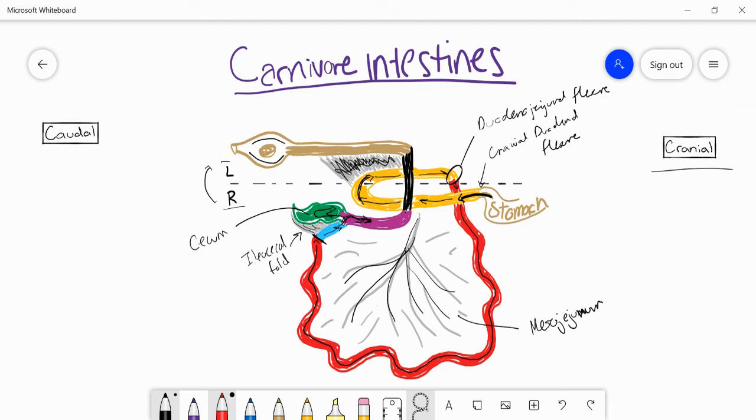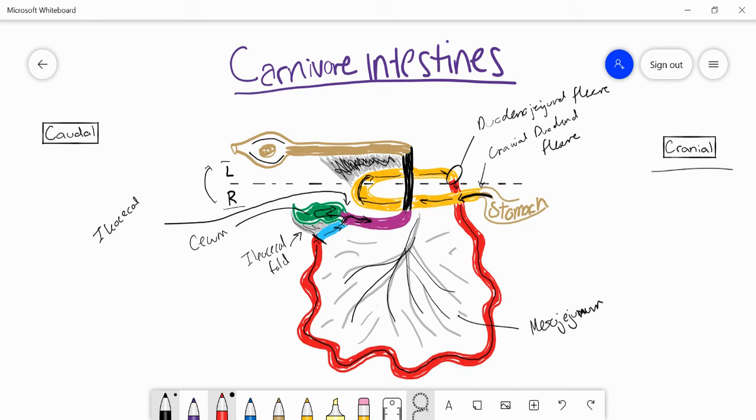This junction point between cecum, ileum, and ascending colon is called the ileocecal junction. Now we've got the ascending colon.